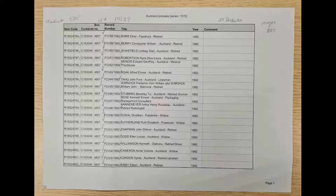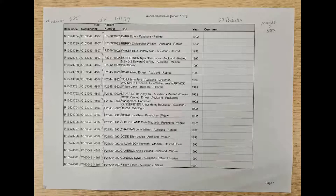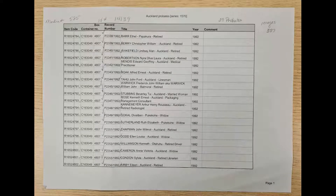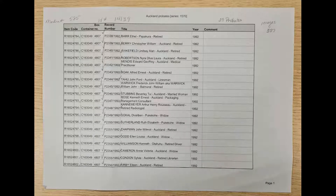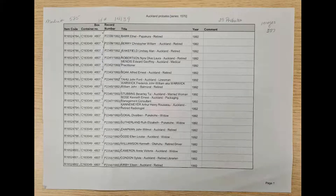The next column is the title. It not only has their name, but where they passed away and generally their occupation. Last is year. In the comments section is where we make corrections when we're checking it, and we'll talk about that more a little bit later. You will also see in the top margin where we've written media number, ID number, the number of probates, and the number of images. You'll be doing that on each sheet when it's completed.